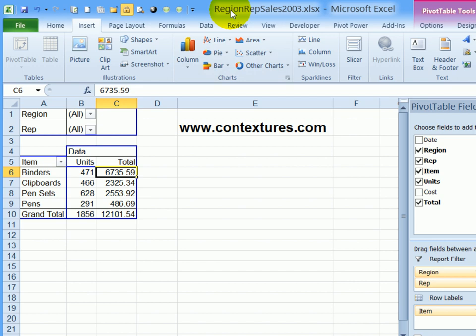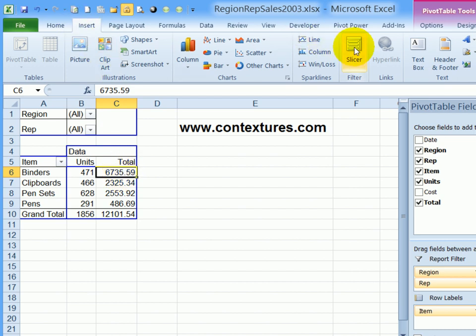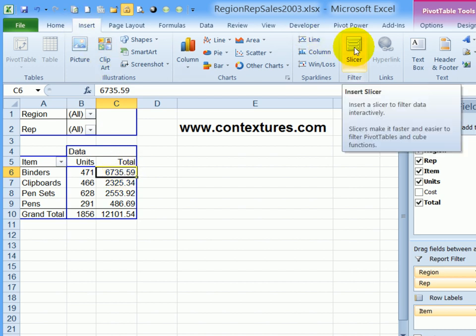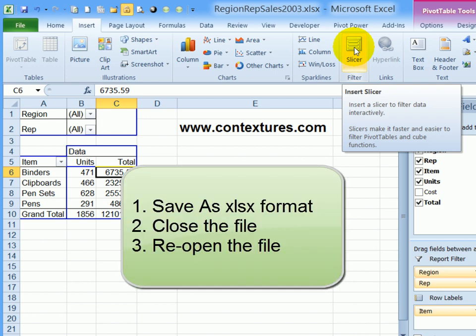I've closed the file and reopened it. And now that compatibility mode is gone. When I select a cell in the pivot table and look at the insert tab, I'm now able to insert a slicer. So to use slicers in older workbooks, convert them to the new format, and then close and reopen them and it should work.